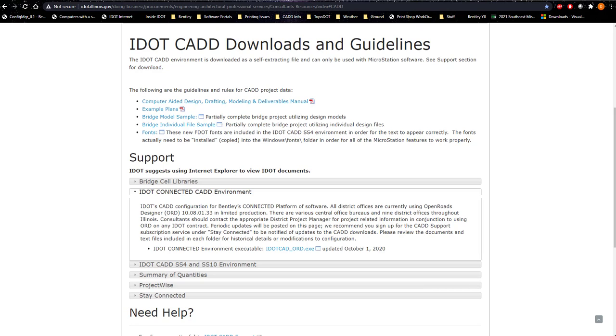The first thing you need to do is download the environment from our iDICAD Downloads and Guidelines website. It is housed under the iDICAD Connected CAD Environment submenu. You can click the link to download it.